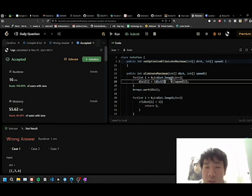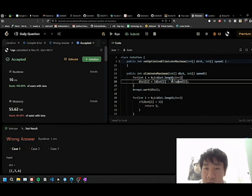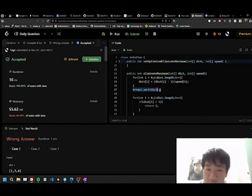So, we take the distance, subtract by one, because I believe this is the initial shot. And then you divide it by speed.